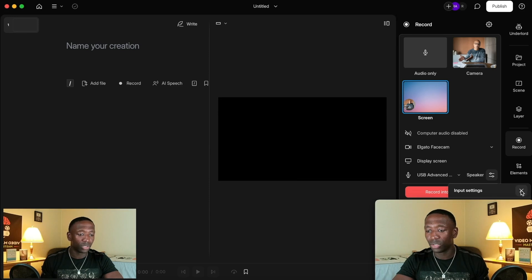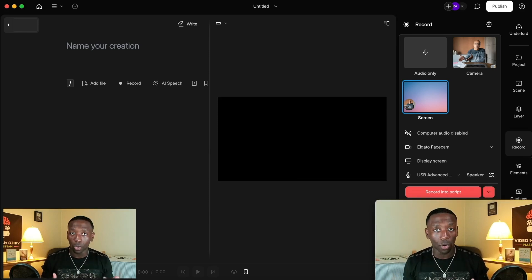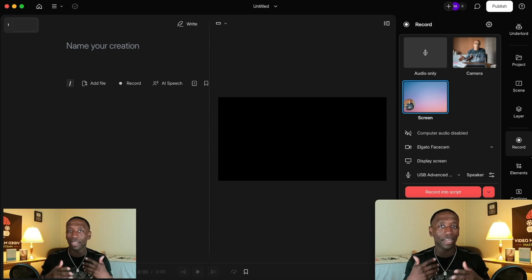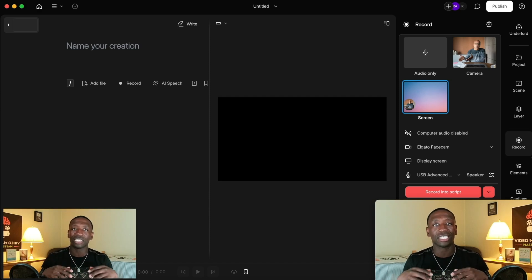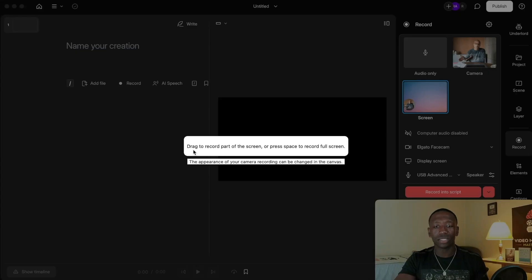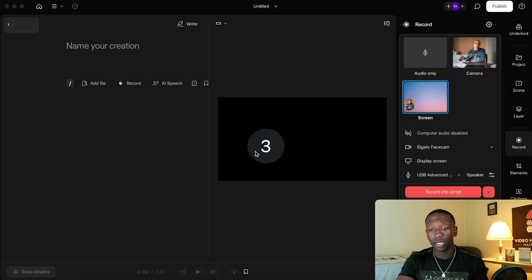Now I'm going to hit the Record button and just say some demo content in the video. So I'll hit record in Descript, and you'll see it says 'drag to record part of the screen' — we don't want part of the screen. Just hit the spacebar and you can see it's counting down.